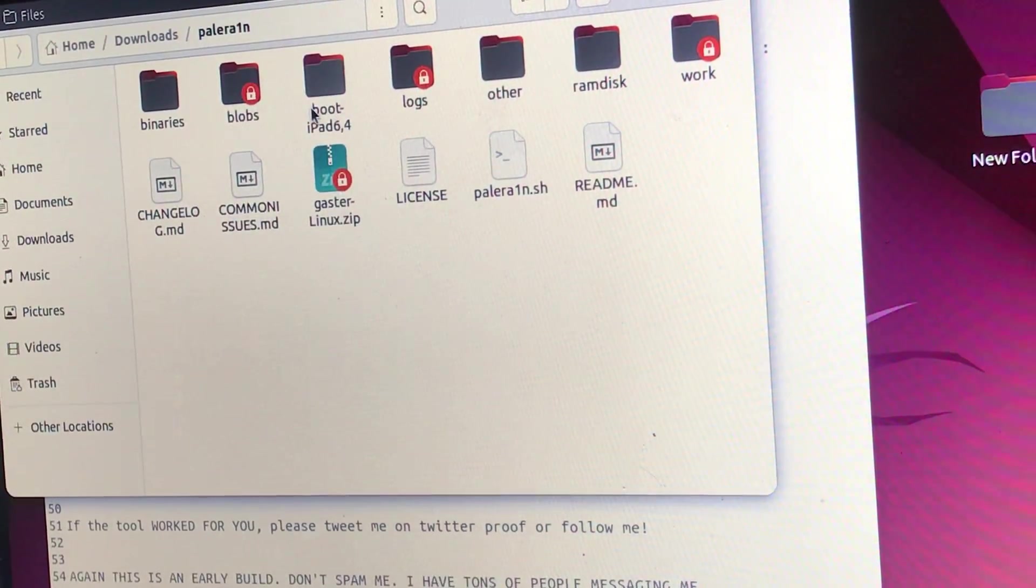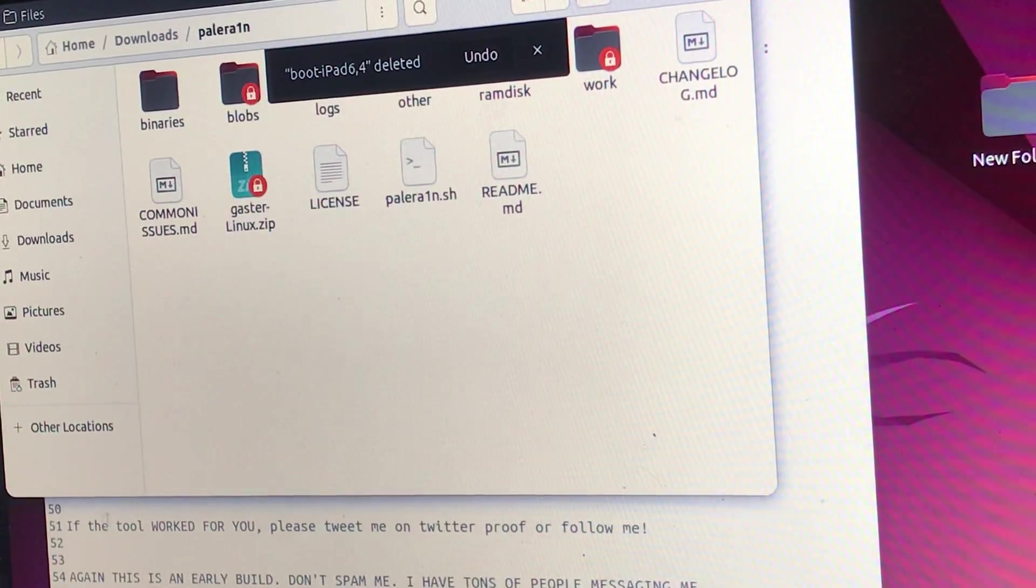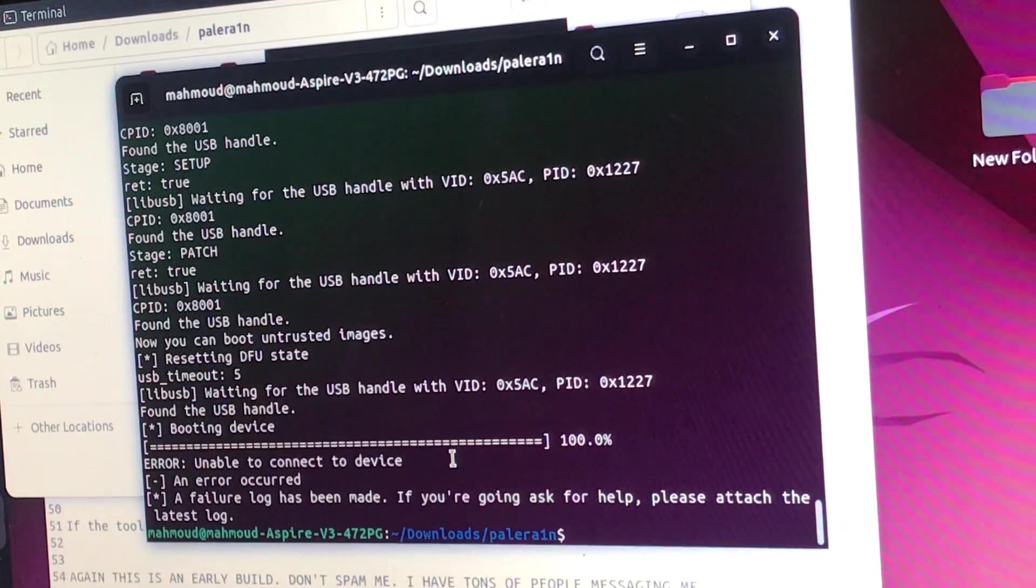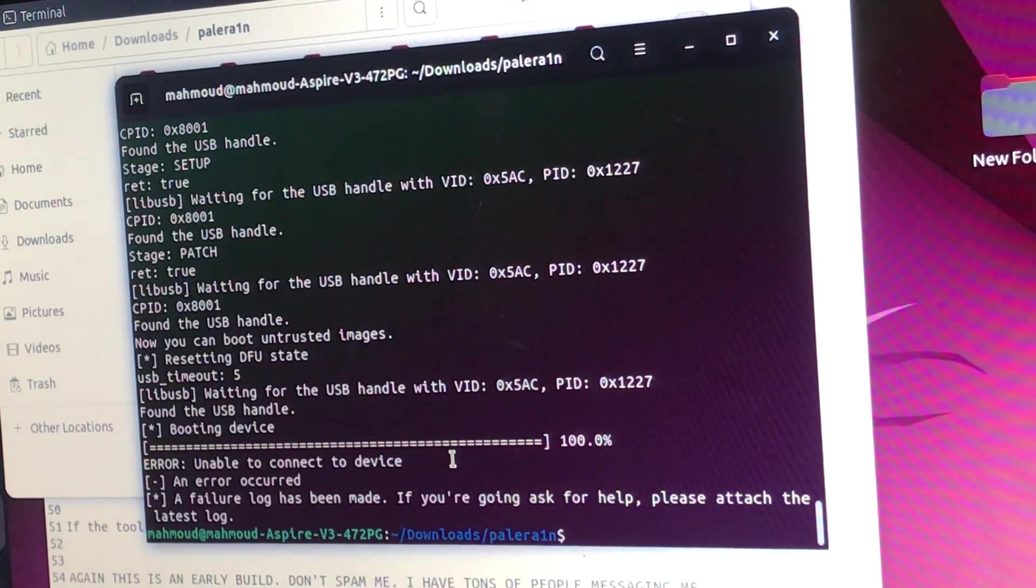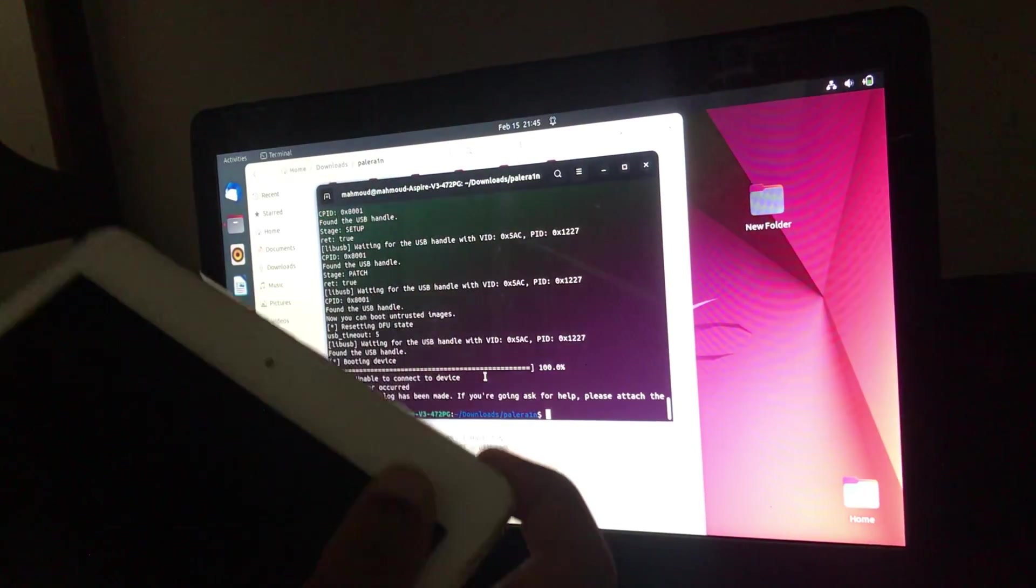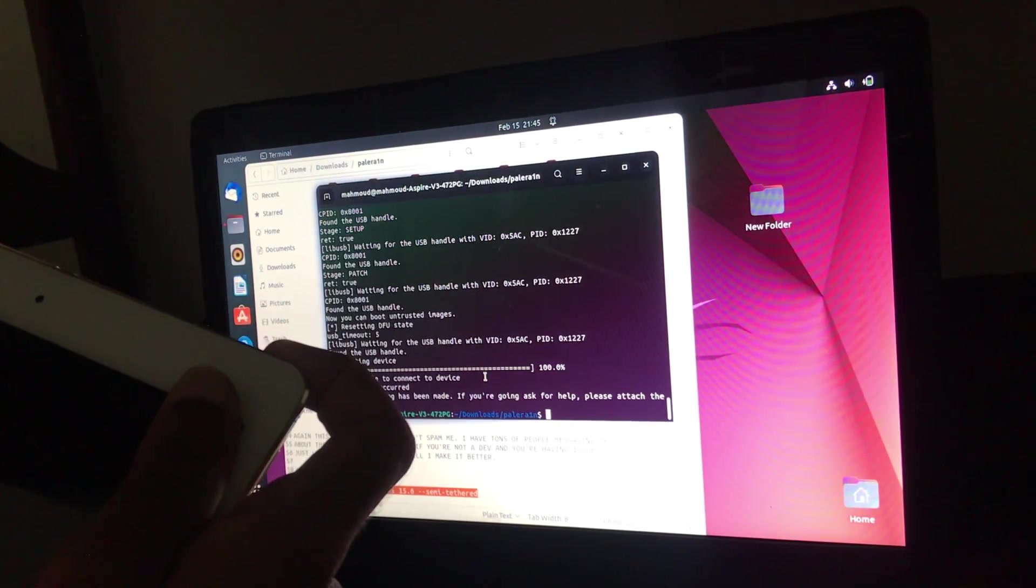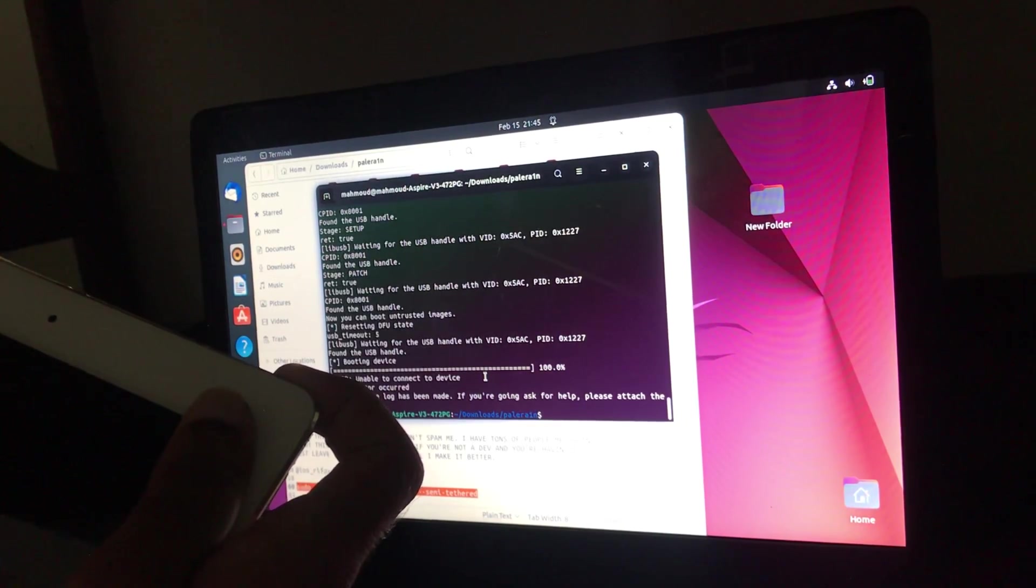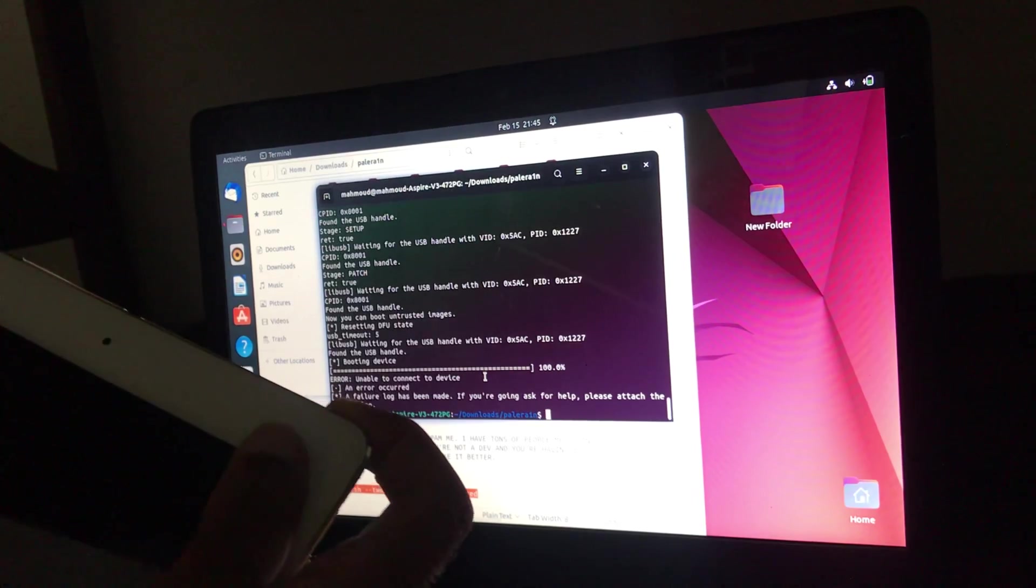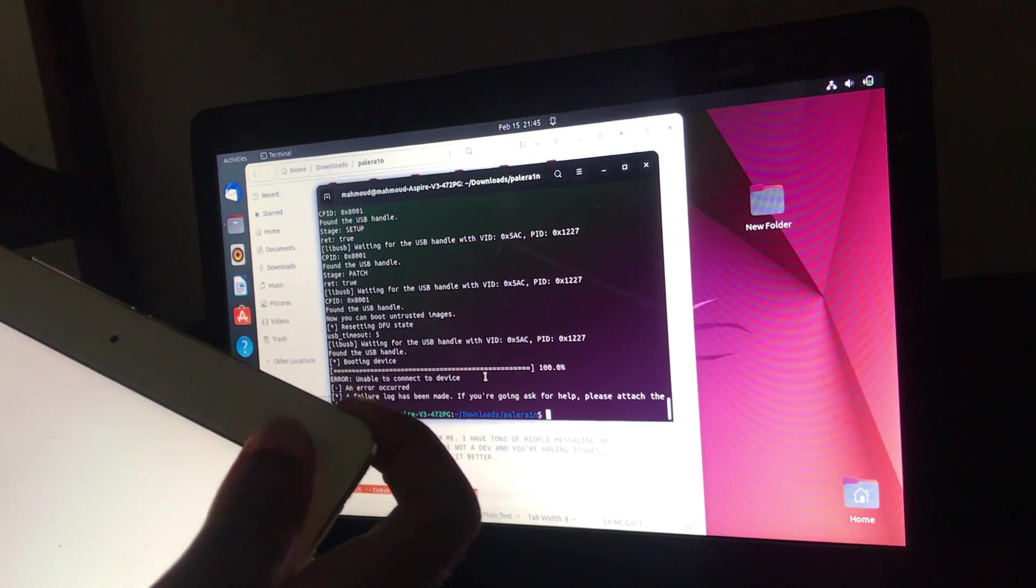Select, then move to trash. Okay, now let's restart our device. Then we'll try this again and see if it works.